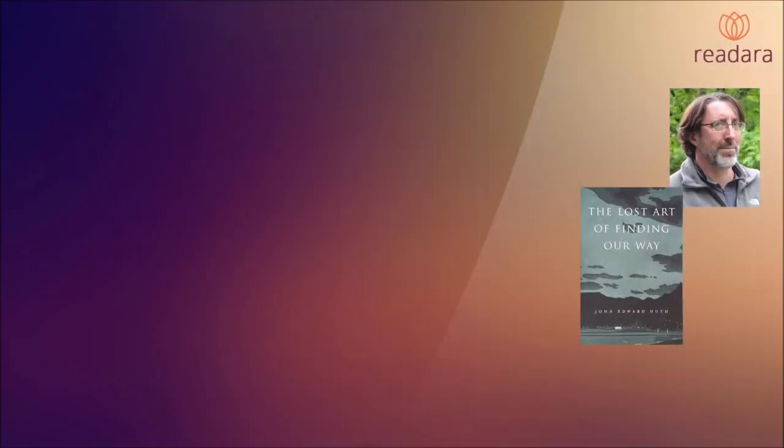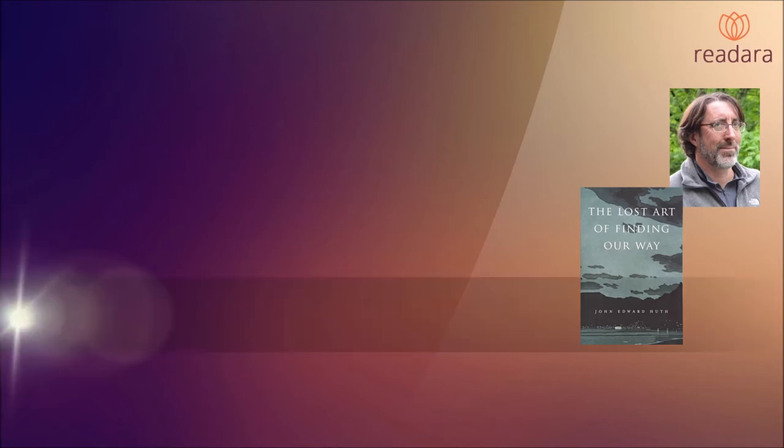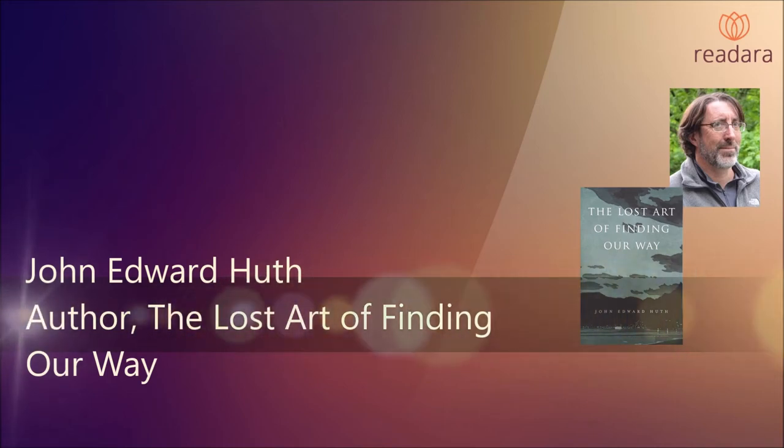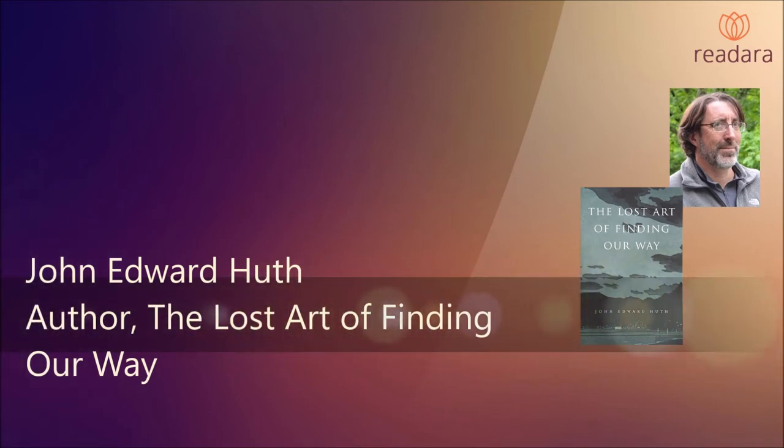Today we are talking with Professor John Huth, professor of science in the physics department at Harvard University and the author of The Lost Art of Finding Our Way. Welcome to Readara. Hi, thank you for calling.